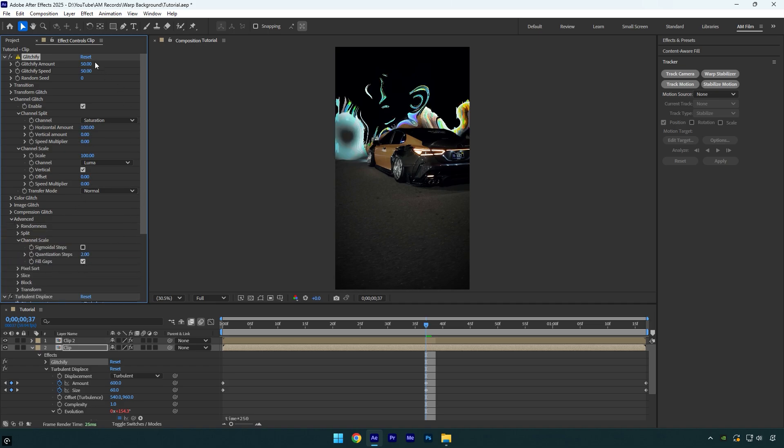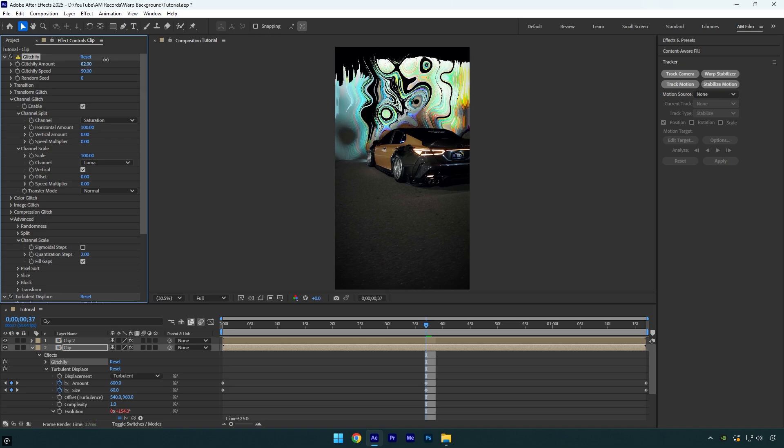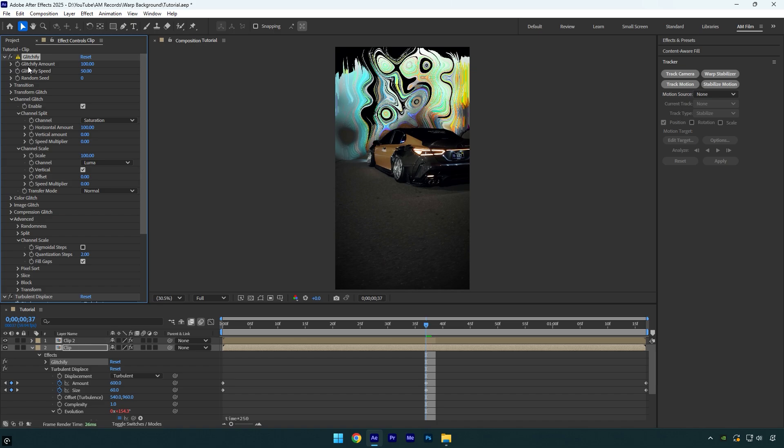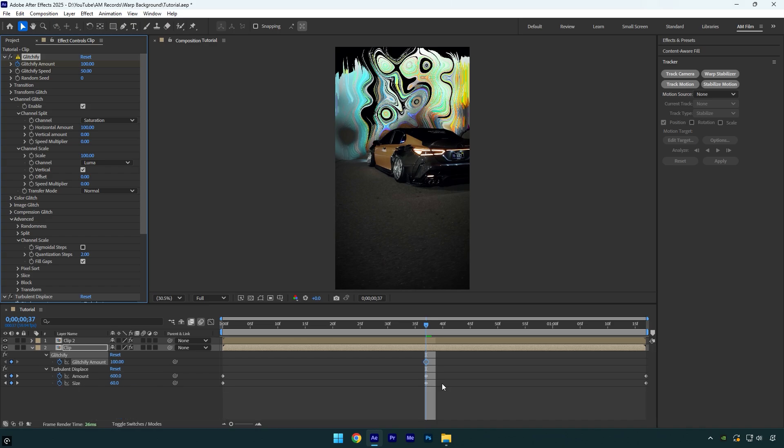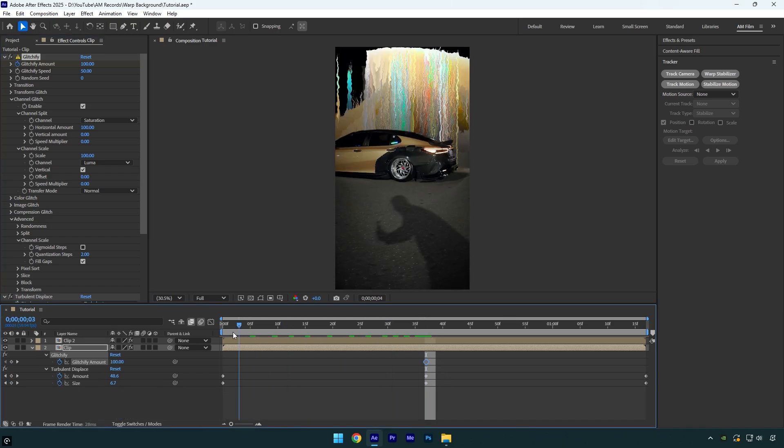Now by changing the glitchify amount here, you can control the whole effect. I will bump it up to 100 and then click on the stopwatch icon to add a keyframe. Just make sure you are in the middle of your layer right where the turbulent displace middle keyframes are. Let's hit U on a keyboard to reveal all created keyframes at once and then scroll to the beginning of the layer.